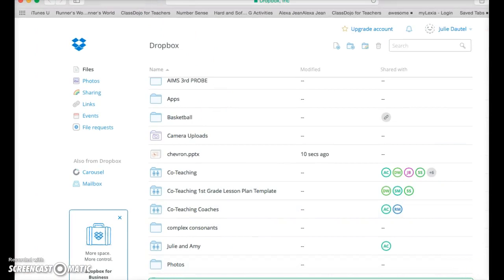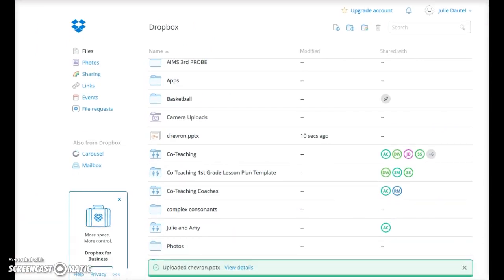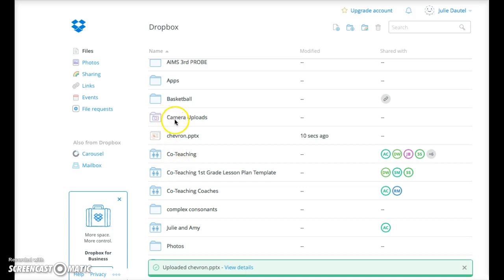So down here at the bottom, you can see that it's uploading it right there. You can do this with anything that you make. You can put movies in there if they're short enough. Your camera can be uploaded into there. It shares all your photos.